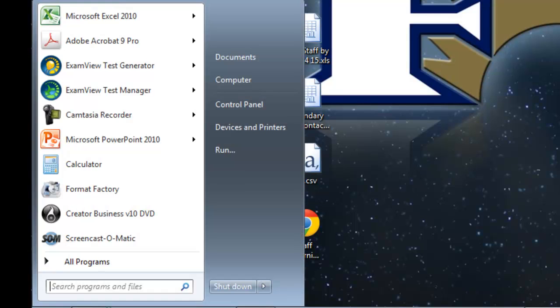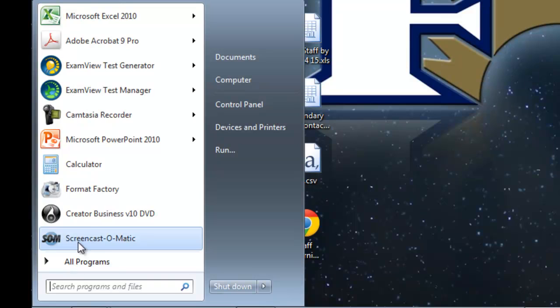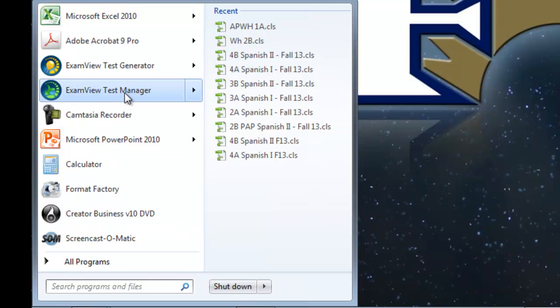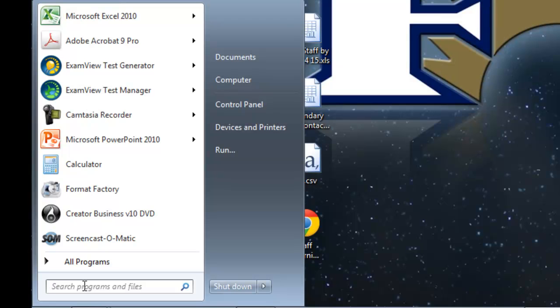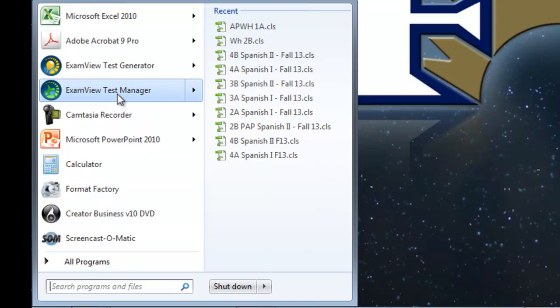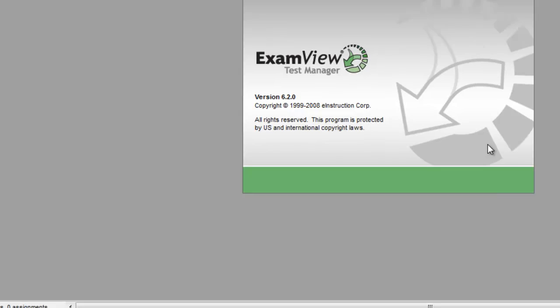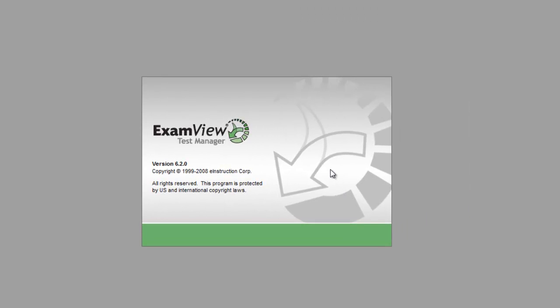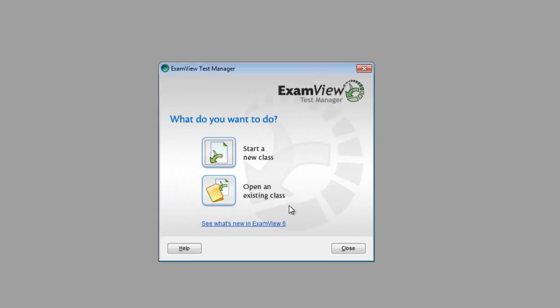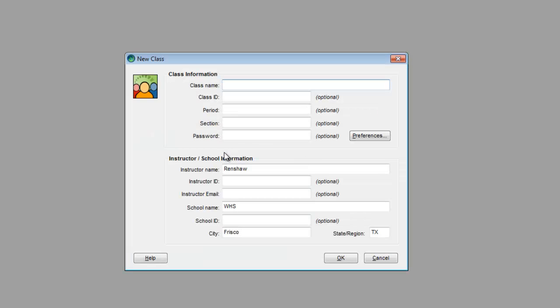So in my start menu, I'm going to open up my test manager. Now, mine appears right here in my list. If yours doesn't, just type ExamView in this search box down here, and then it will eventually pop up. But I'm going to go to test manager and open that. You can click this box and turn it off. I am starting a new class, so click on that.